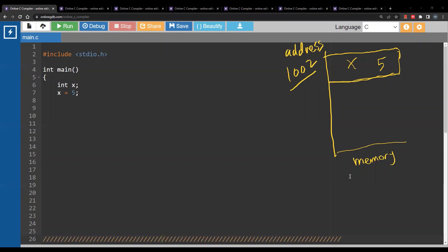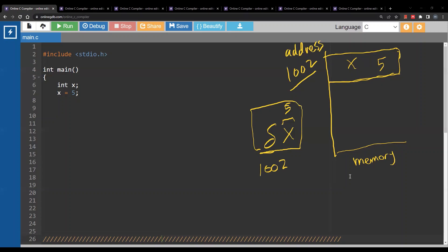We can get the address of any variable using the ampersand sign. Remember from scanf — when we discussed the scanf function, we said scanf takes the address of a variable. How can you get the address? Using the ampersand. So x here itself is 5, however ampersand x is the address of x, which in our case is 1002. Any address we discuss in this video is just hypothetical — we are just assuming random numbers. So the address of x is 1002.